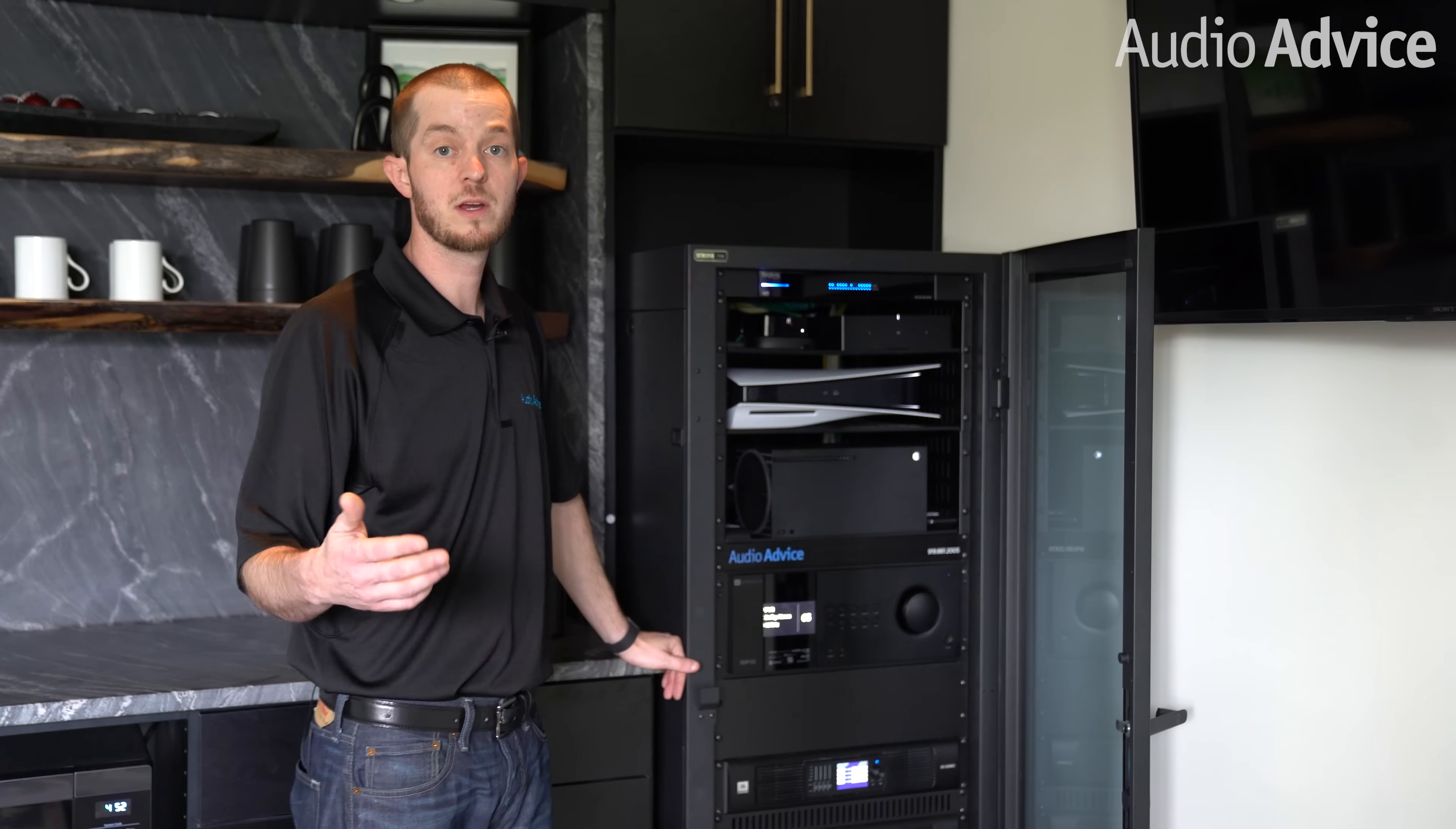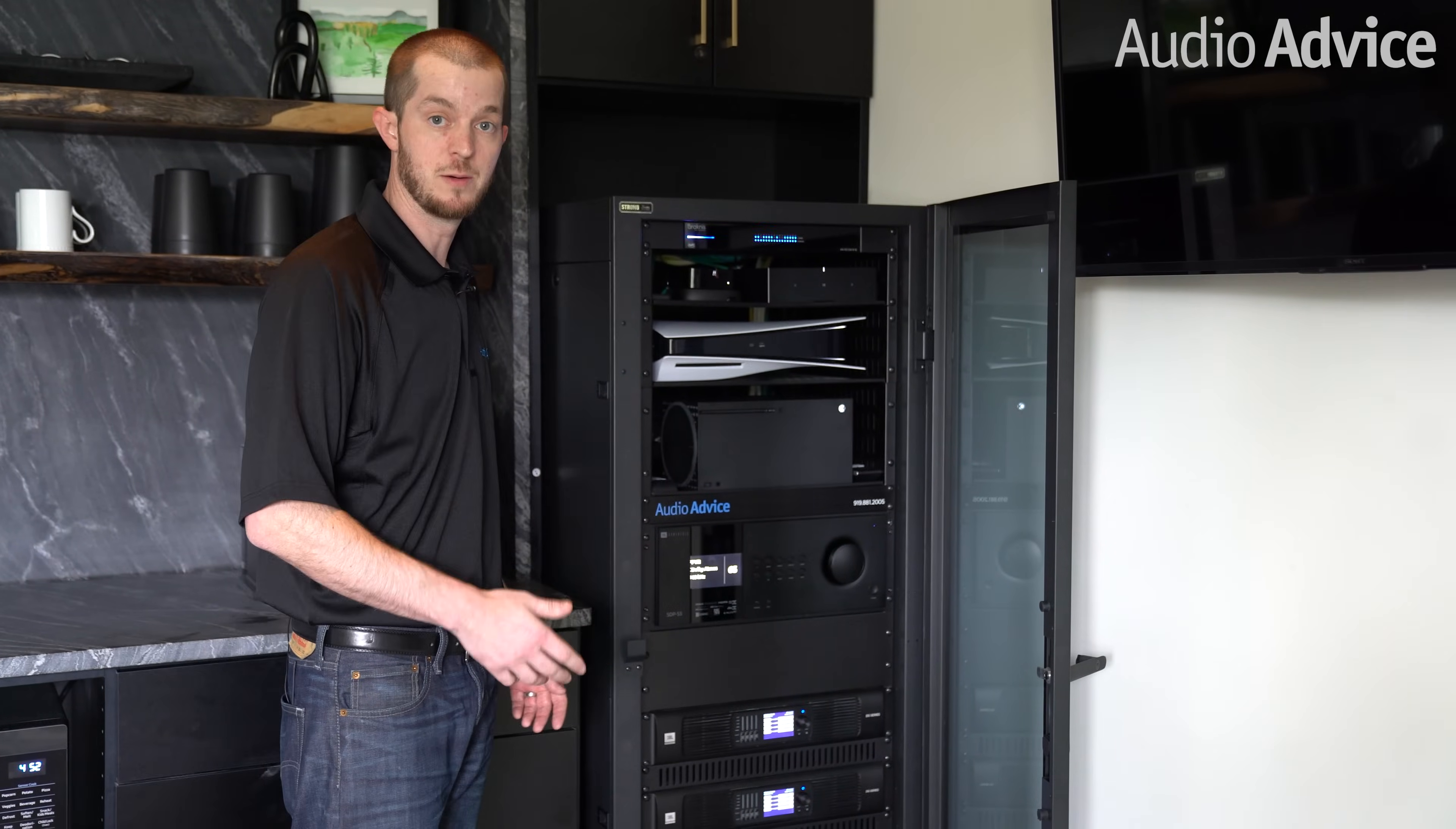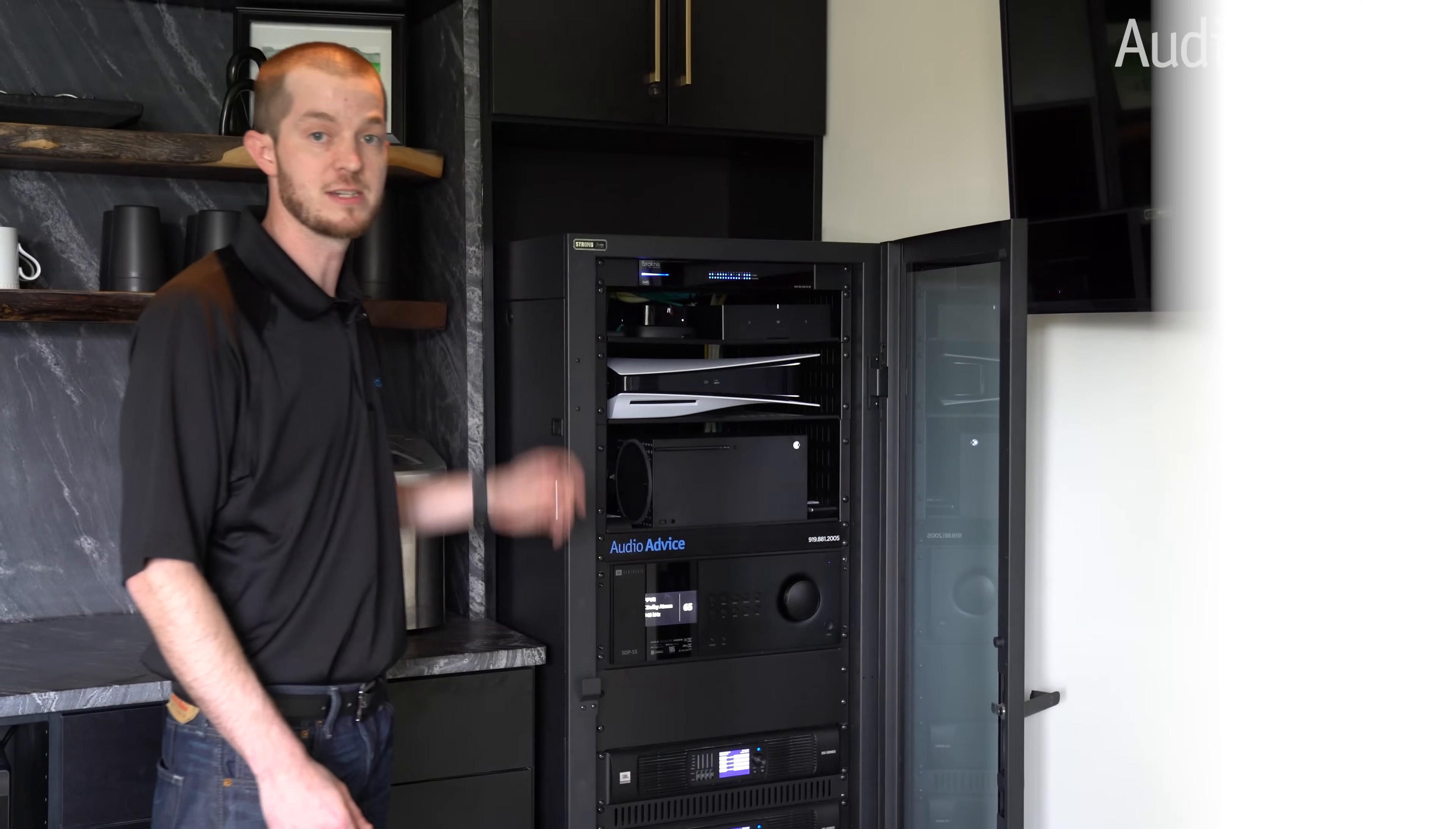Another thing you want to consider with your rack is thermal management and heat dissipation. In this rack, we actually have a push-pull fan system where we have a fan that draws cool air from the bottom, pulls it up through the rack and exhausts it out of the top.